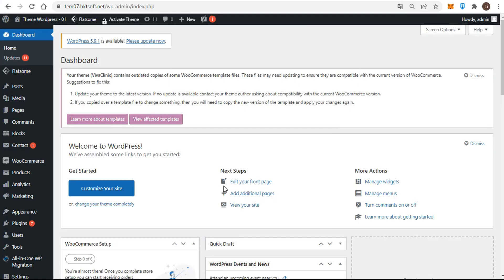Widgets are elements outside the main content area of a web page that users can easily add, delete, and move around. A widget might produce a list of all your blog categories, another might be a text box where you can update all your contact information, and yet another could contain the coding your mailing list manager provides for inserting a sign-up form.